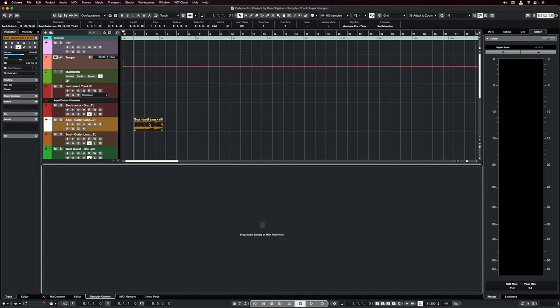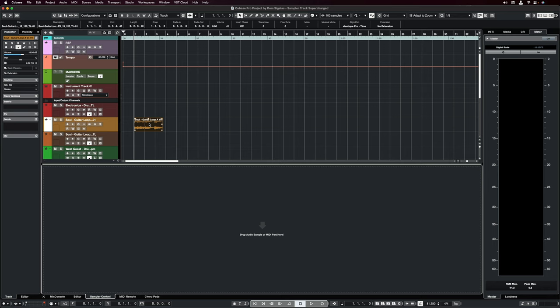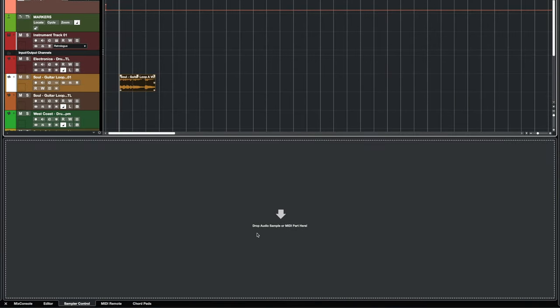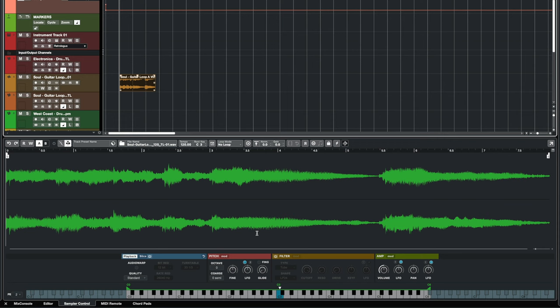The first thing you need to do if you want to create a sampler track out of any sample is just grab your sample, drop it into the sampler control, and here we have our new sampler track and now I can immediately play it.